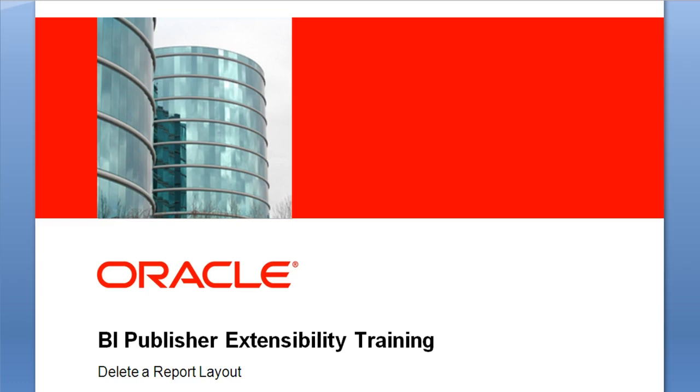Welcome to the BI Publisher Extensibility training. In this lesson, I will demonstrate how to delete a report layout.